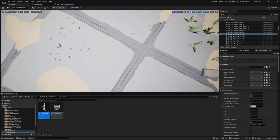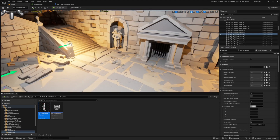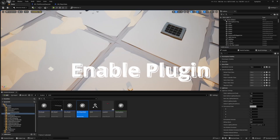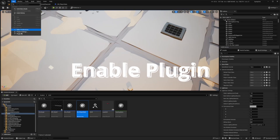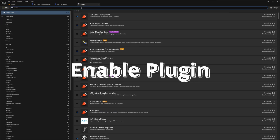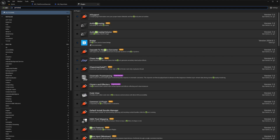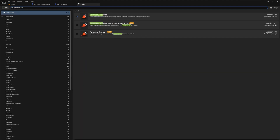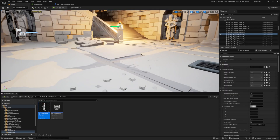Let me show you exactly how I created this. The first thing you want to do is head over to Edit, go to Plugins, and make sure your Gameplay Ability System is checked. I have Gameplay Abilities checked — it'll prompt you to restart your project. Go ahead and do that.